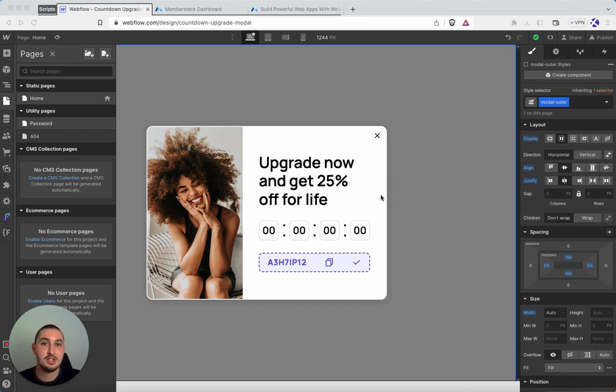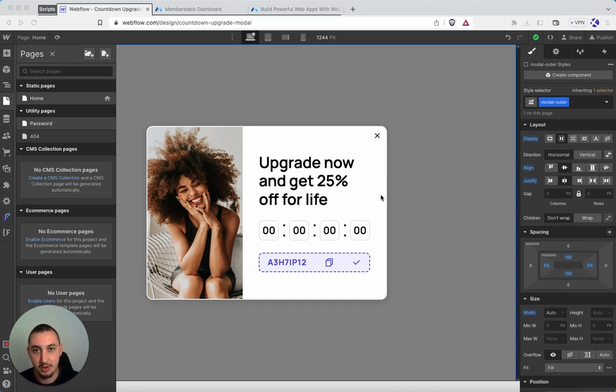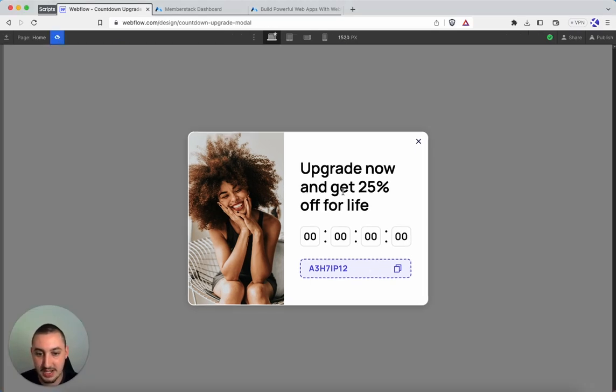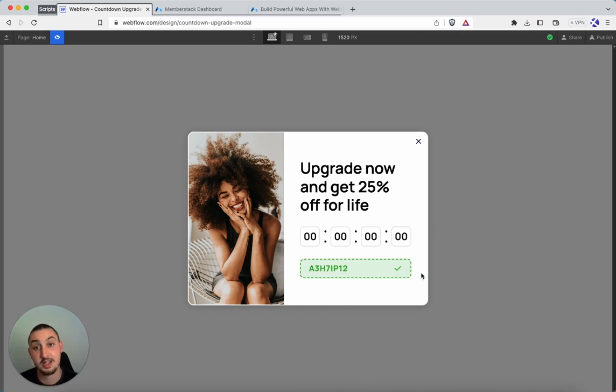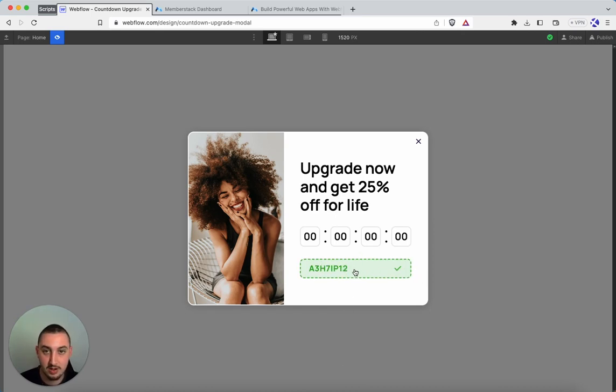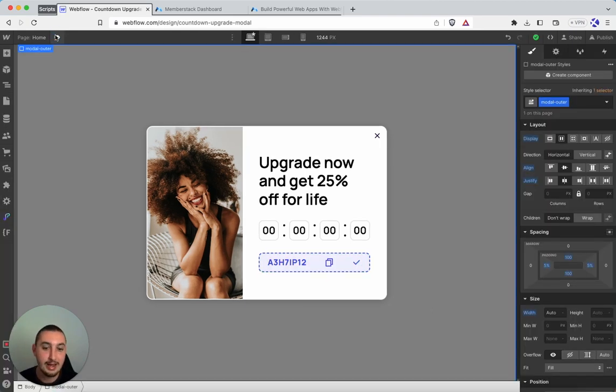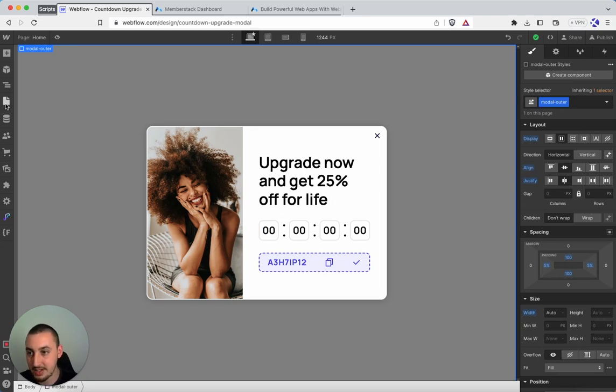So first things first, let's talk about 8. 8 is just a simple copy to clipboard. So if we take a look at this, for example, we have a little coupon code here, we click it, it's going to copy to clipboard. And then this interaction here where it turns green, that is done with Webflow interactions. So do whatever you want to visually let your users know. But how do we make that happen?